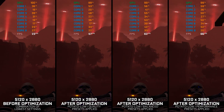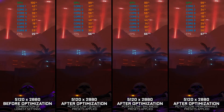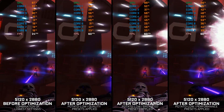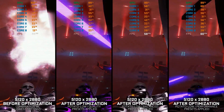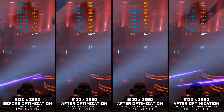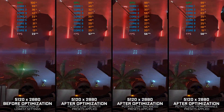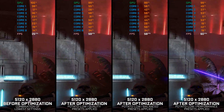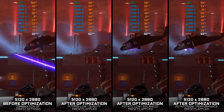Far Cry 3 is a game that I've finished several times. As for Far Cry 3 Blood Dragon, I've started playing it a couple of times but never got further than the introduction sequence. The performance side of things in Far Cry 3 Blood Dragon is even worse when compared to the original Far Cry 3 release. So, is there anything we can do about it?